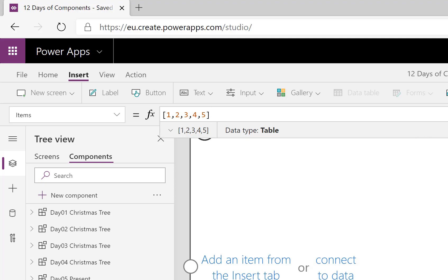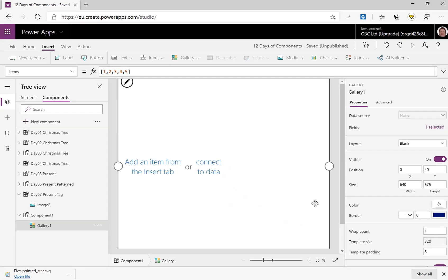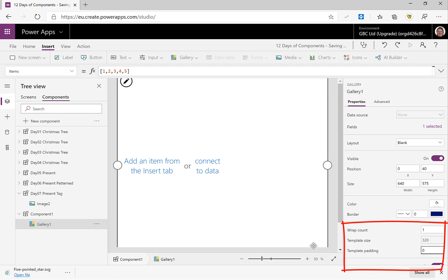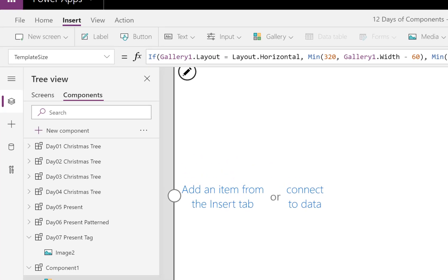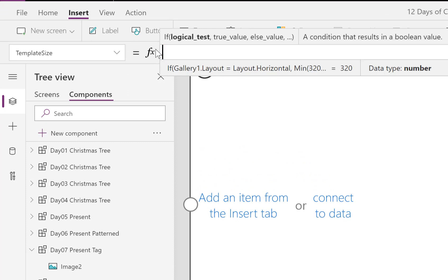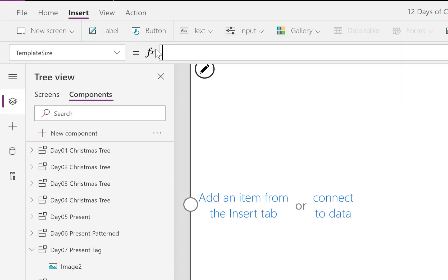Now we're going to do a few things. My template padding I always set back to zero, and my template size is going to be, let's take out all of that part, and it's called Gallery1 at the moment.